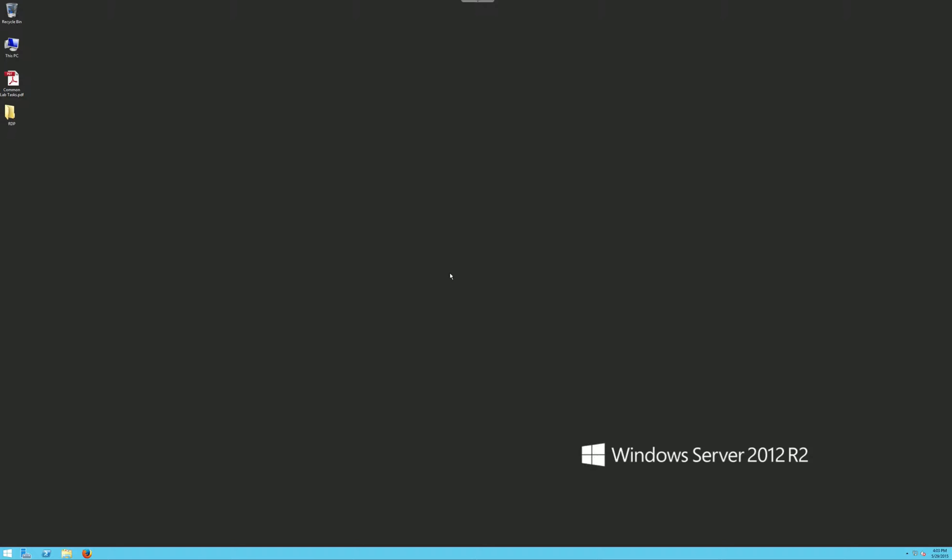So it looks like the blue screen went away, so everything's loaded. Remember, you cannot start this lab without having all those boxes checked showing that the virtual machines are up and running.